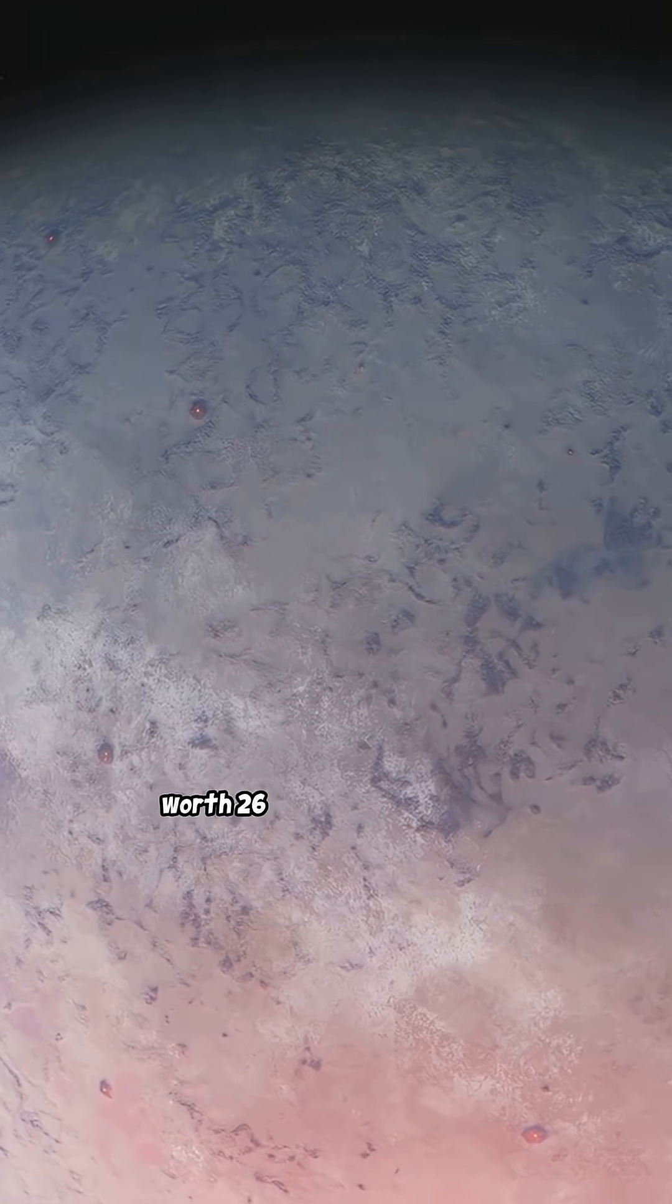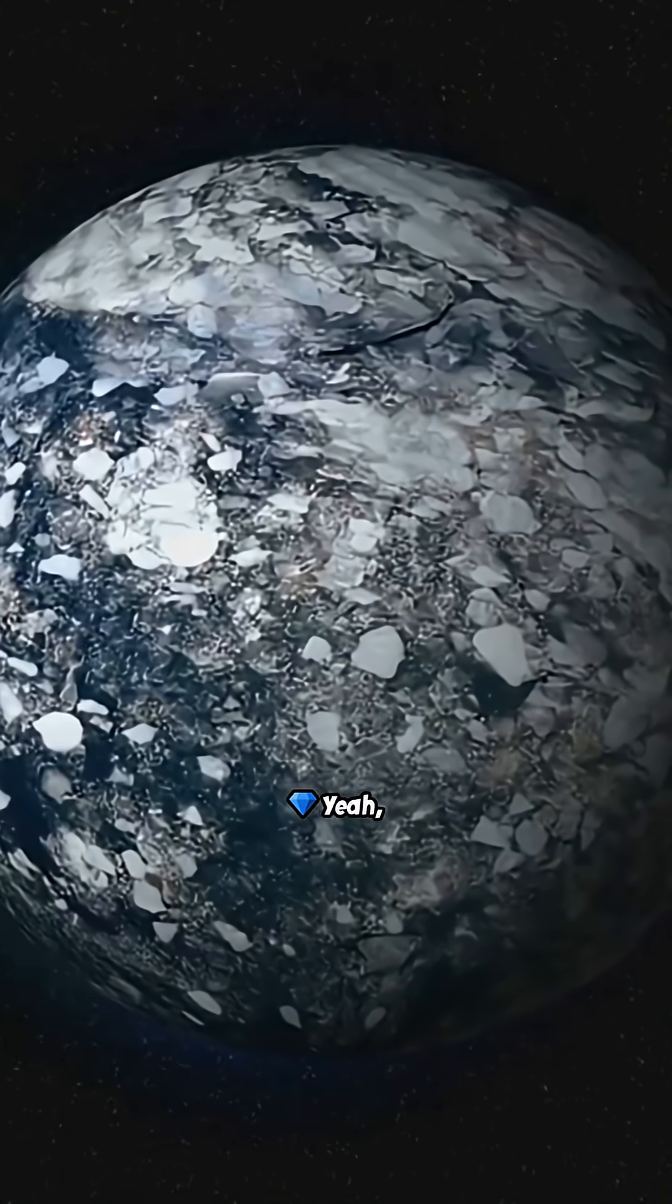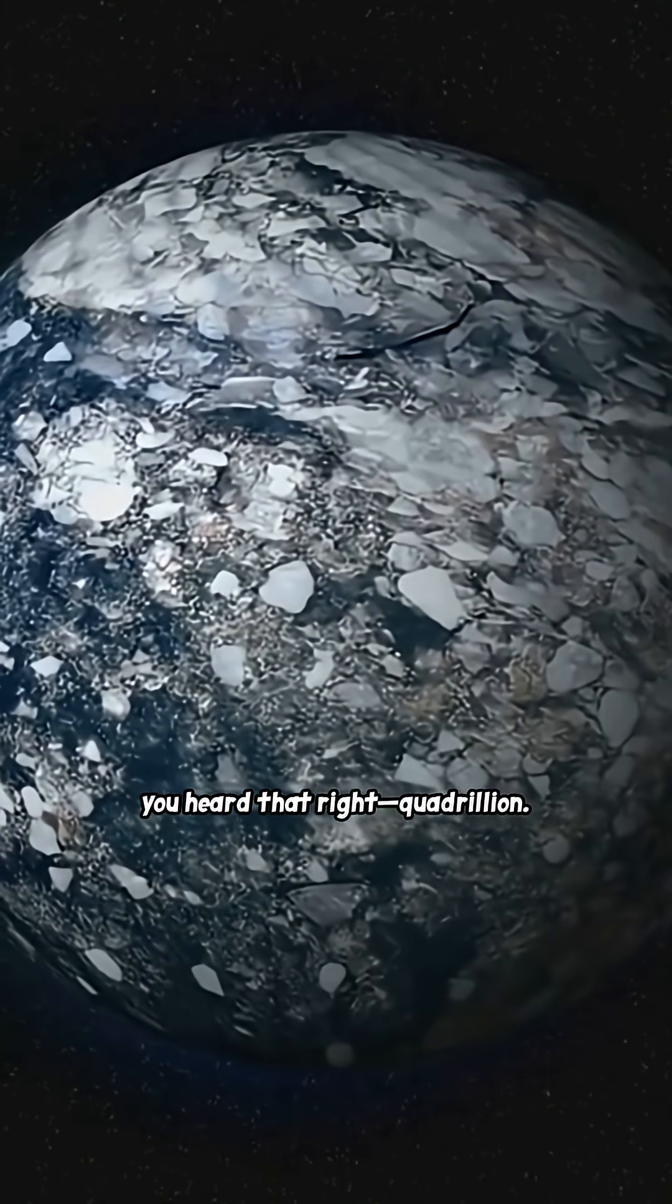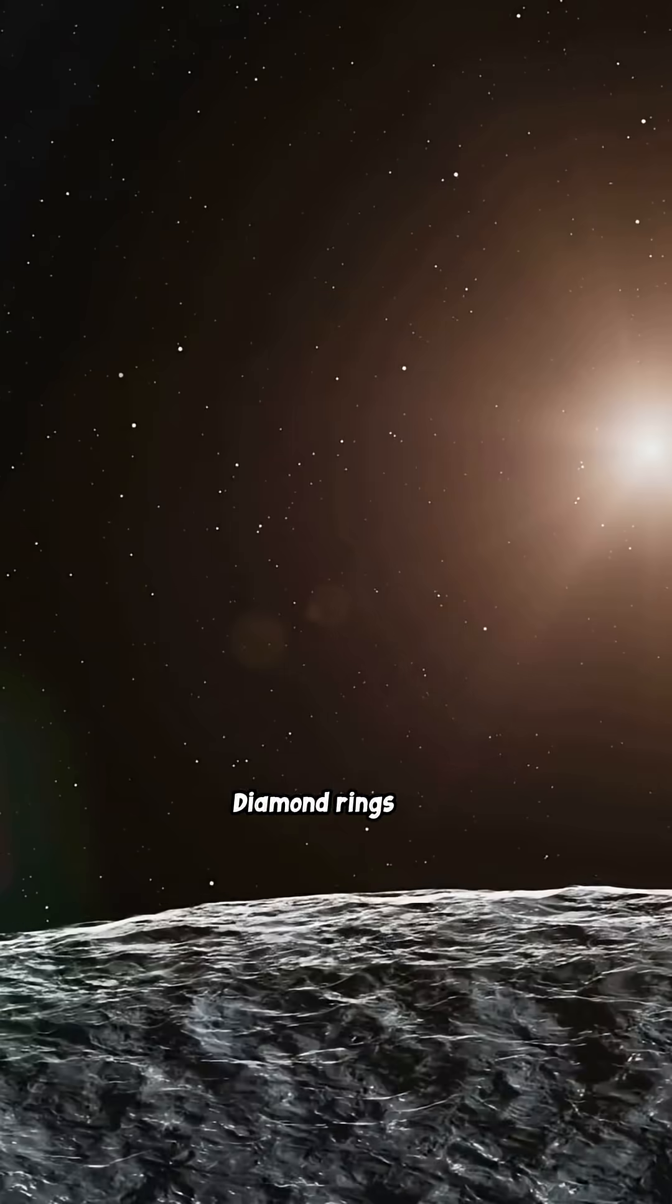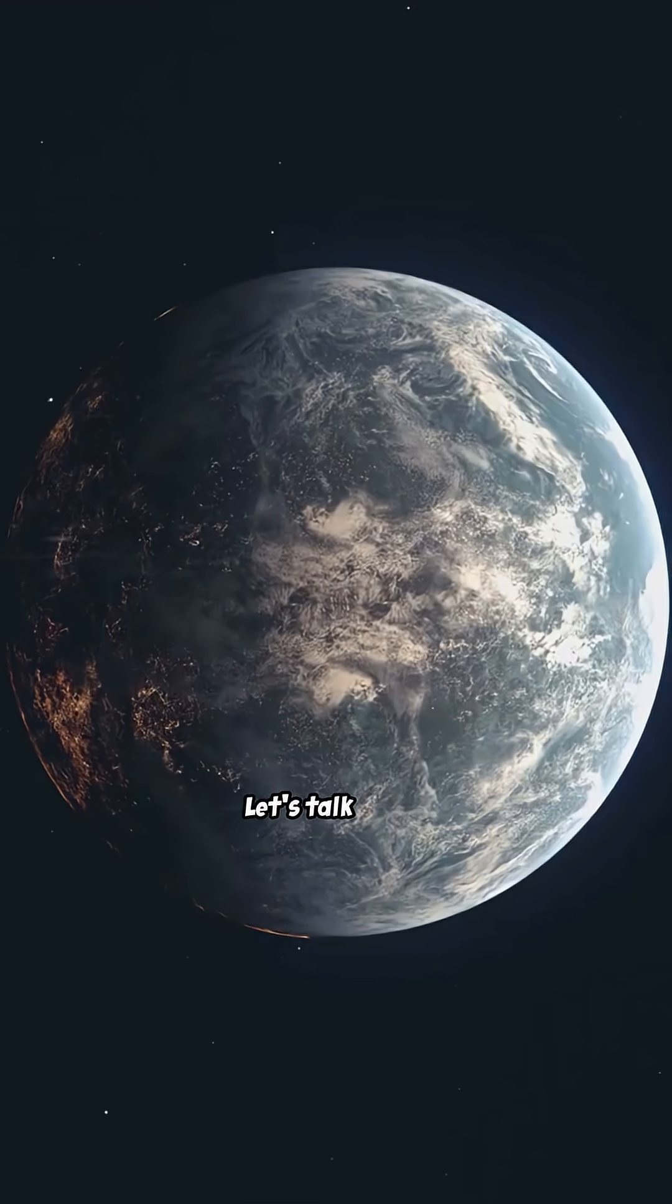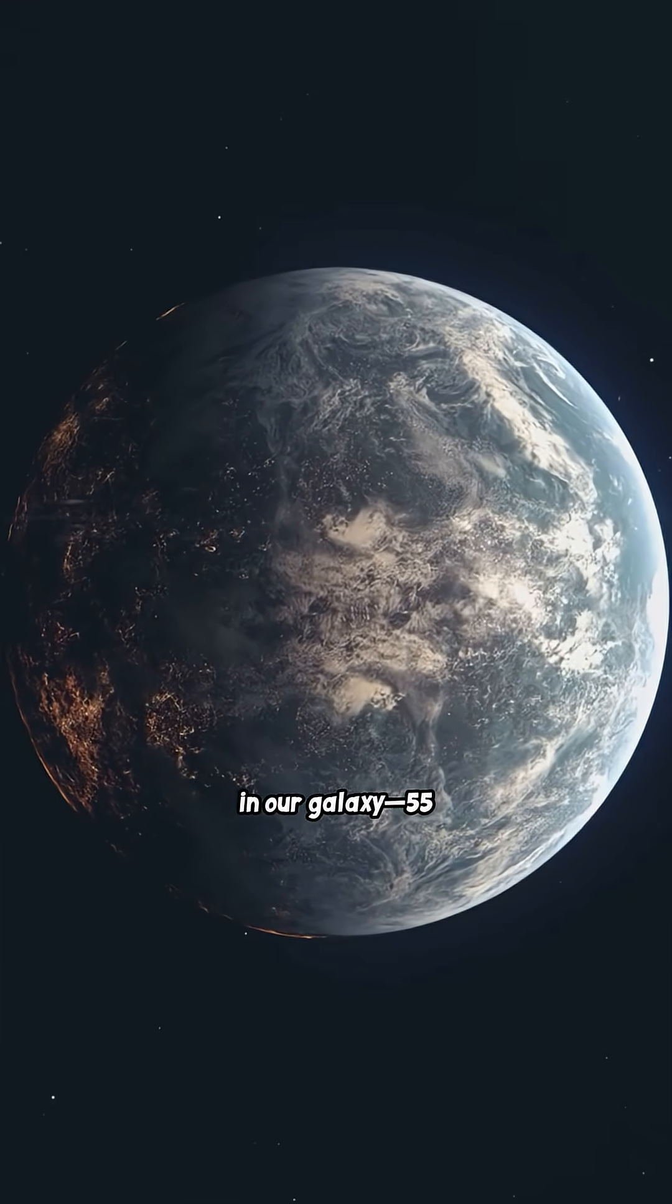There's a planet worth 26 quadrillion dollars. Yeah, you heard that right. Quadrillion. Diamond rings the size of your head? Let's talk about the wildest planet in our galaxy.